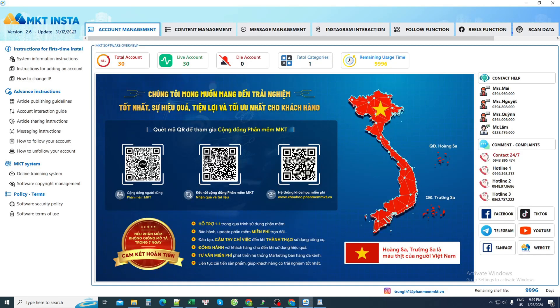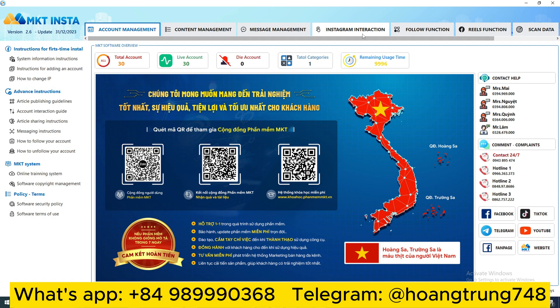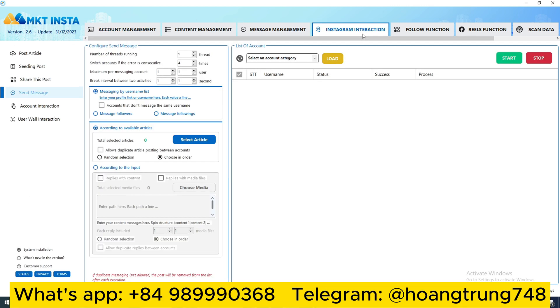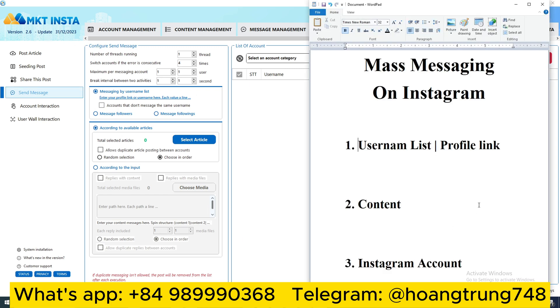About the software interface. When I want to use the bulk message sending feature, I go to the Instagram interactions section. I select the send mass message option. To send mass messages, I need to prepare three things.